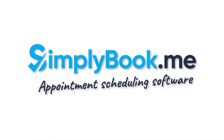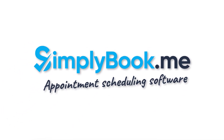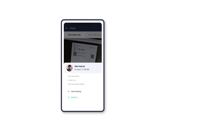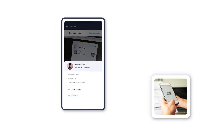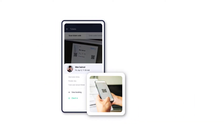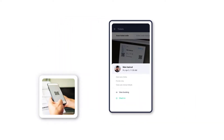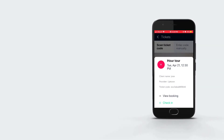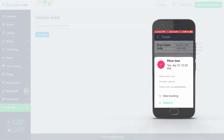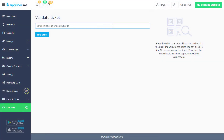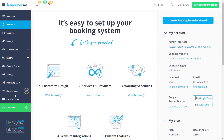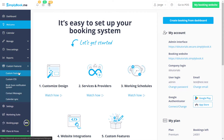Hi there! Would you like to be able to issue tickets to your clients so you can validate them upon use? It will be possible to scan the ticket using our mobile app or manually insert its code into the respective field to validate it. Let's take a quick look at how to use this feature.